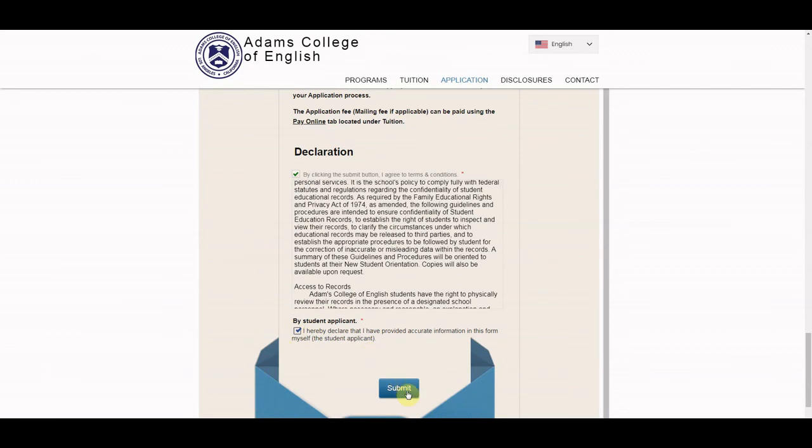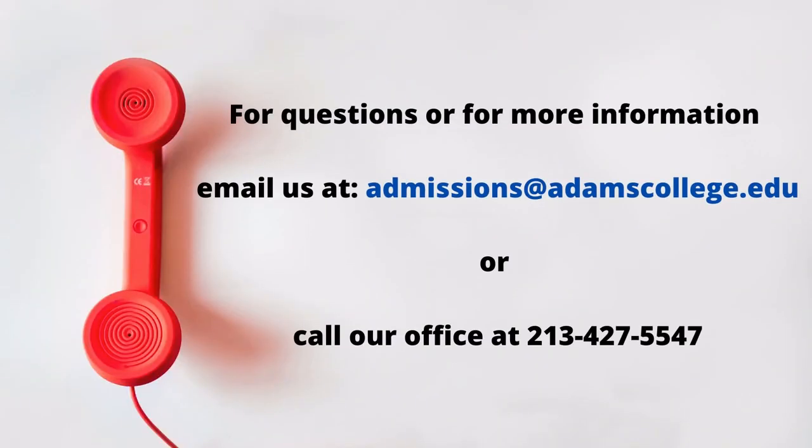After we receive your application in our office, we will contact you by email or phone with next steps. Thank you everyone for watching this. If you have any questions, you can email us at admissions at adamscollege.edu.